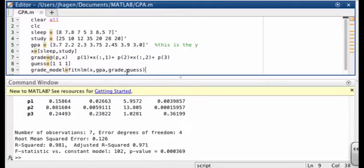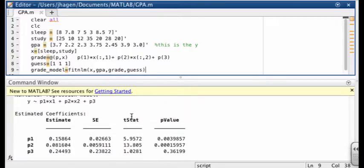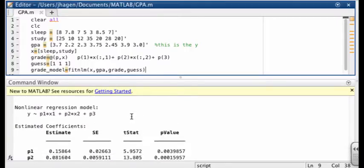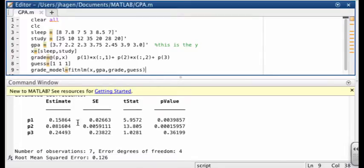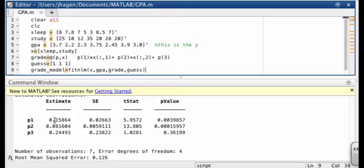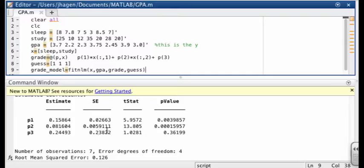And we see a lot of things pop out. First of all, it tells us it's fitting to this model, which is what we wanted. And then we get the results from our fit. So the most important part over here is our parameters. So this is the slope with respect to sleep. This is the slope with respect to studying. And this is our y intercept. So even if we didn't study at all or sleep at all, we would still get something better than zero. And this is the estimated uncertainty for each of these.